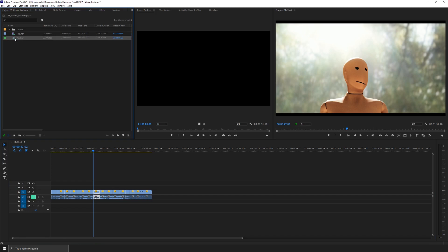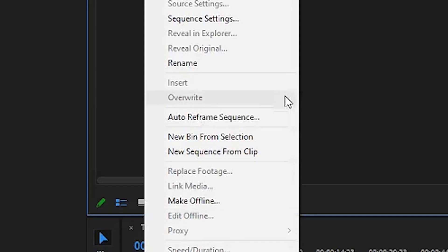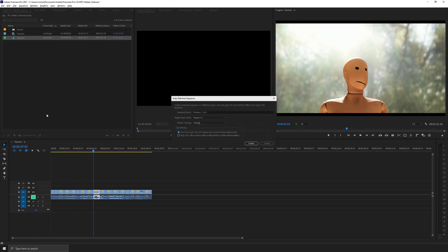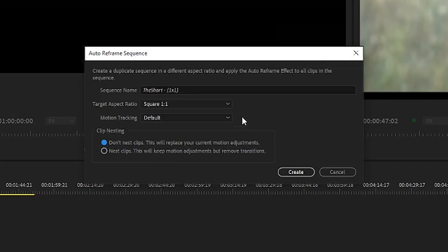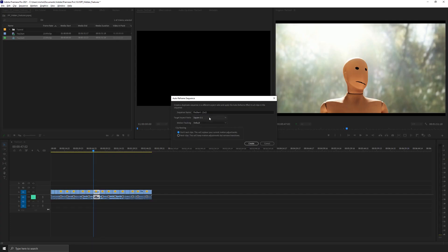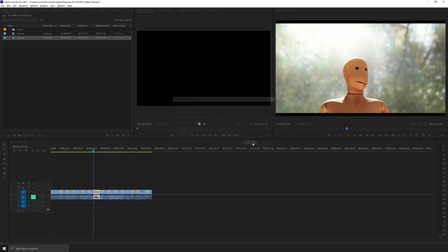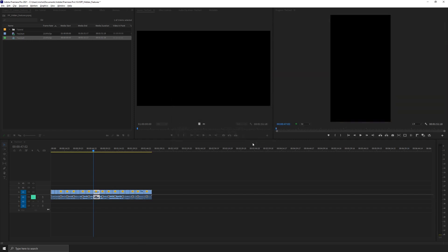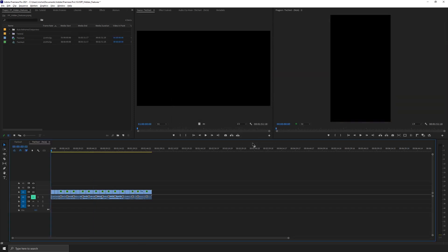If you right click here on your sequence and go down to auto reframe sequence, if I click on that, you're going to get this prompt to ask you what type of video you're trying to make. So the default is square, but let's say I need a vertical 9 by 16 version. So if I hit create, it's going to do two things for me. Duplicate the sequence with the new sequence settings of a vertical video.